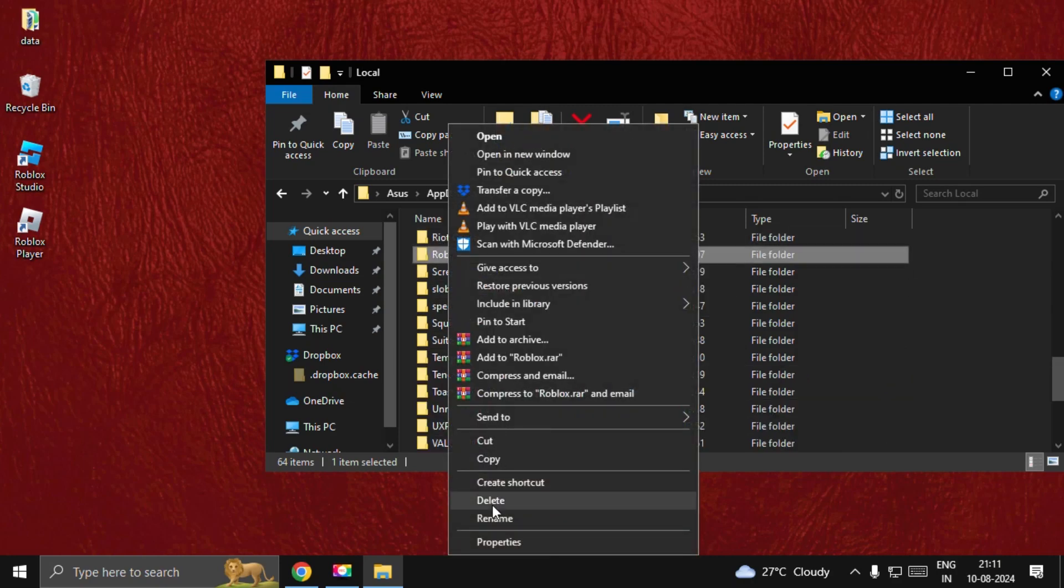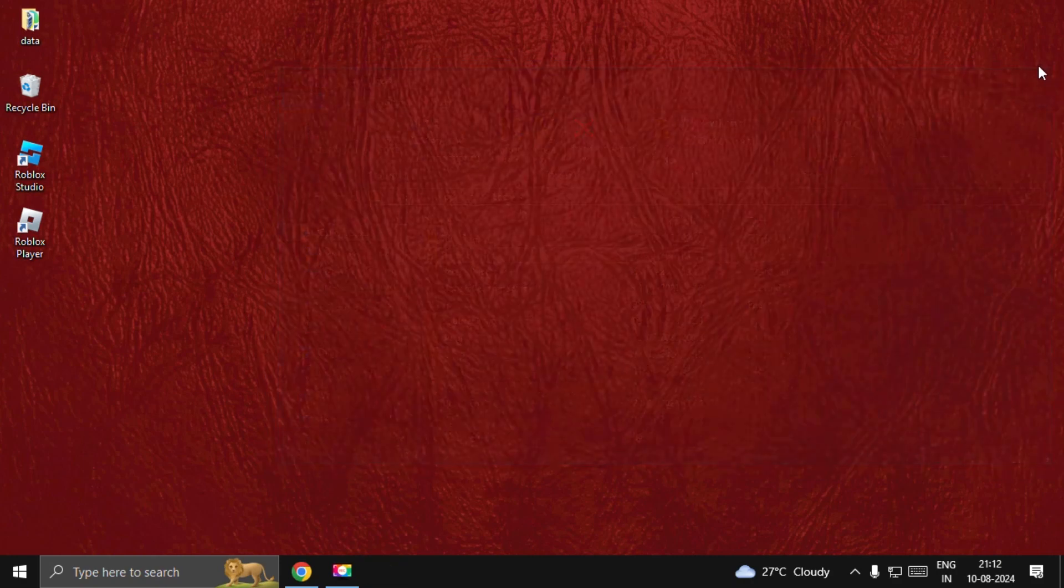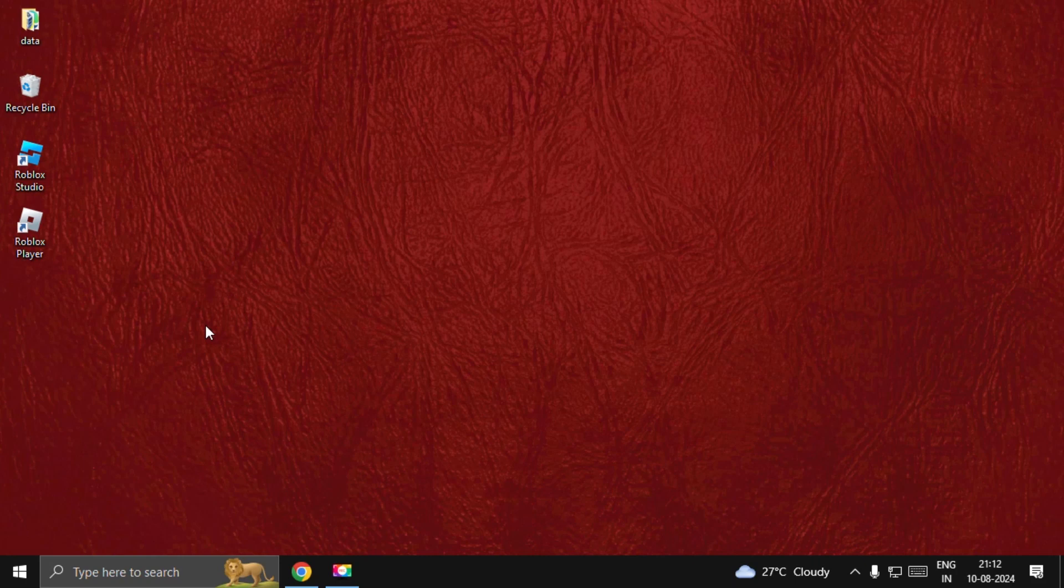Right-click on it and delete all the files and folders from the Roblox folder. Then go to your browser, download Roblox again, and your problem will be fixed. That's it, you're good to go.